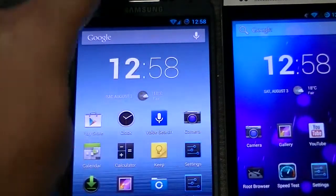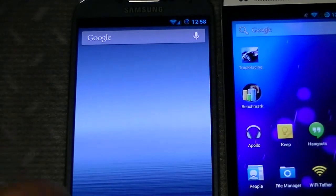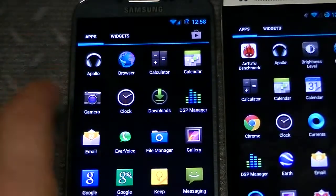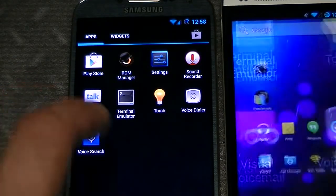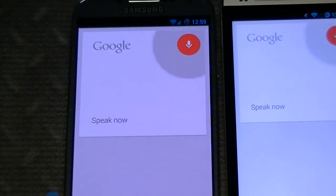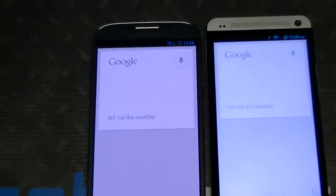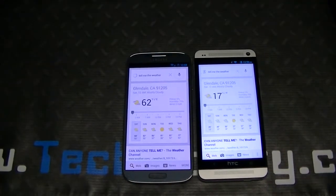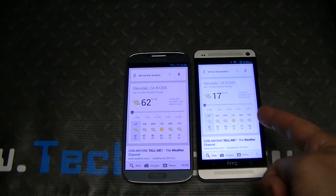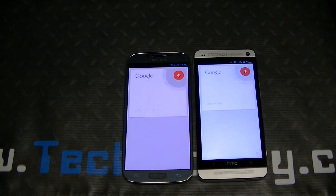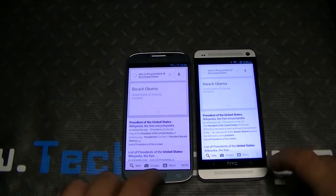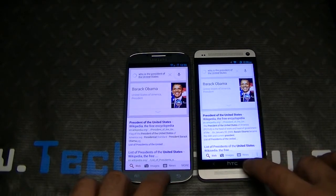Let's quickly run a Google Now test. I have the widgets on the home screen. 'Tell me the weather.' — '62 degrees and mostly cloudy in Glendale.' 'Who is the president of the United States?' — 'Barack Obama is the president of the United States of America.' Thank you.